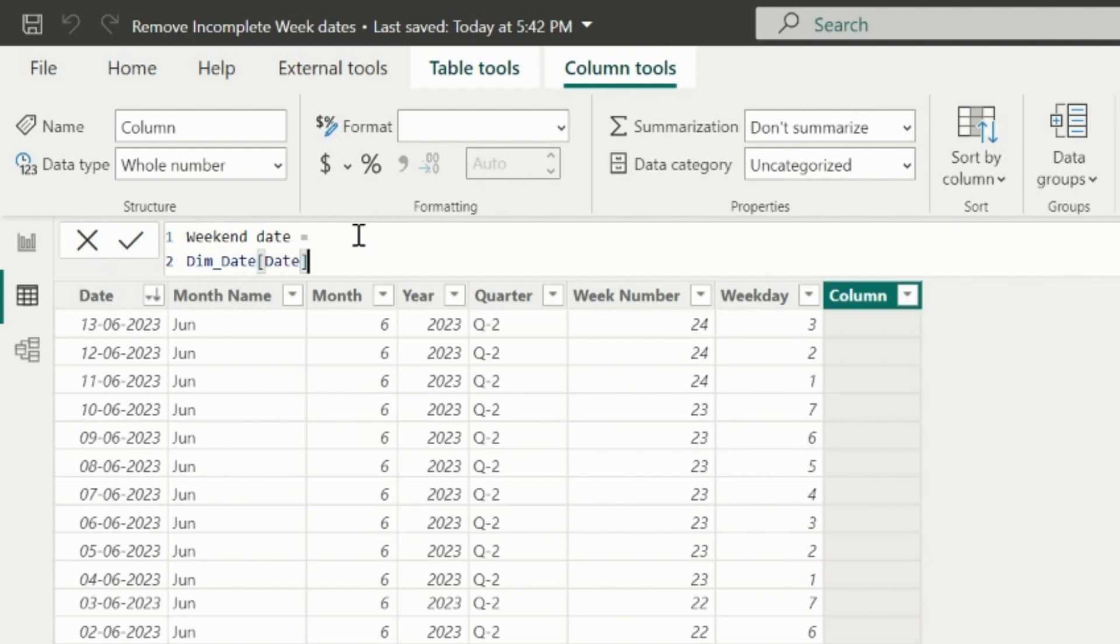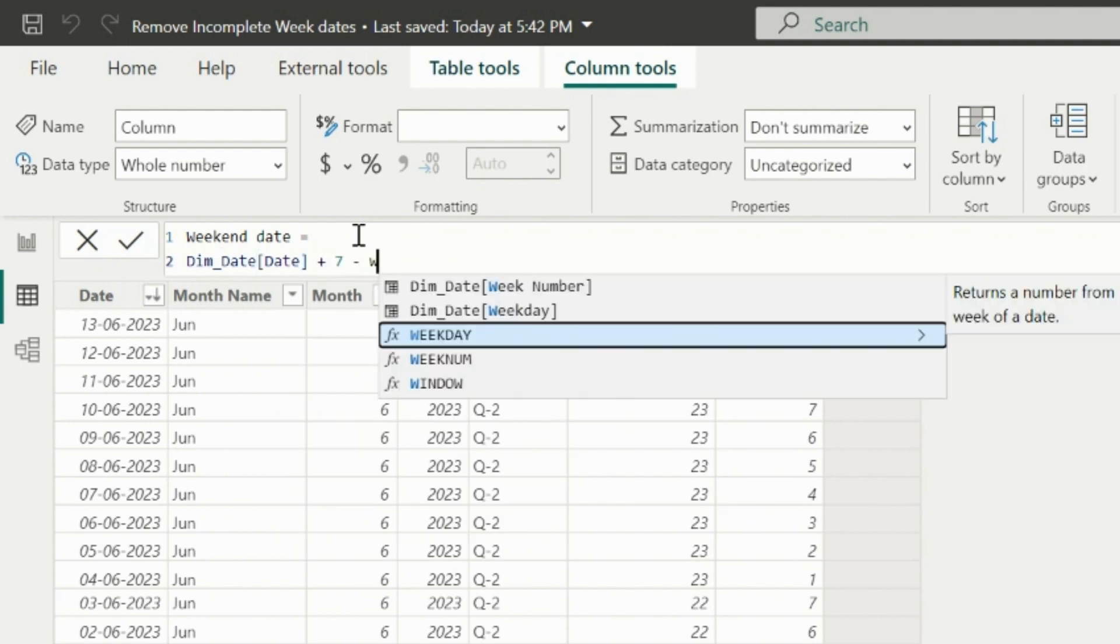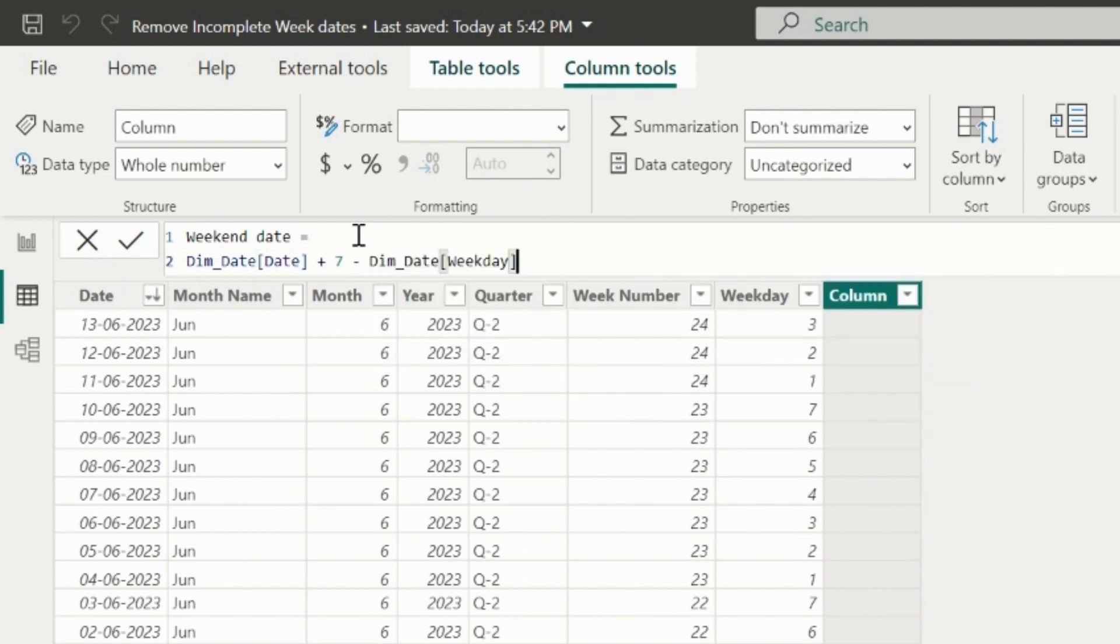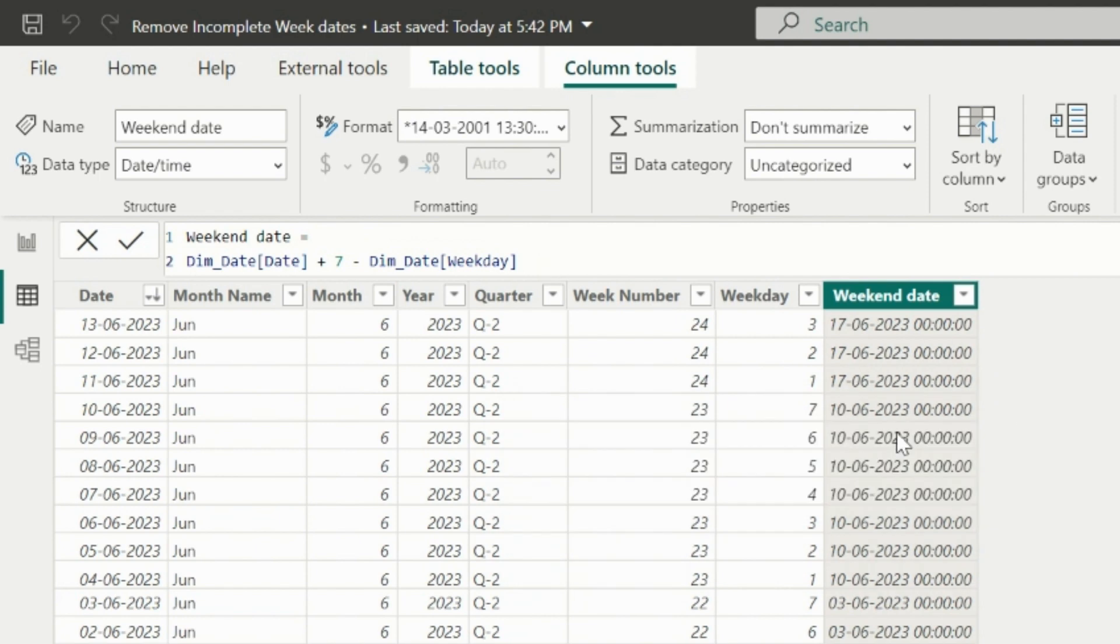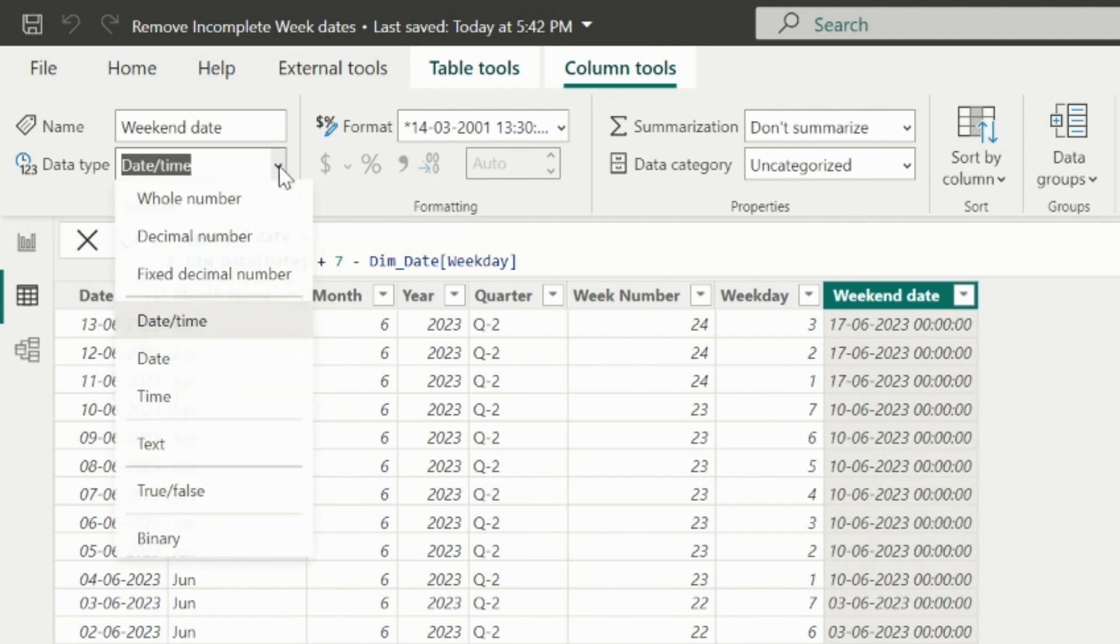my DAX expression will calculate current date plus seven minus weekday. This way, I will get the weekend date for each date of the rows.